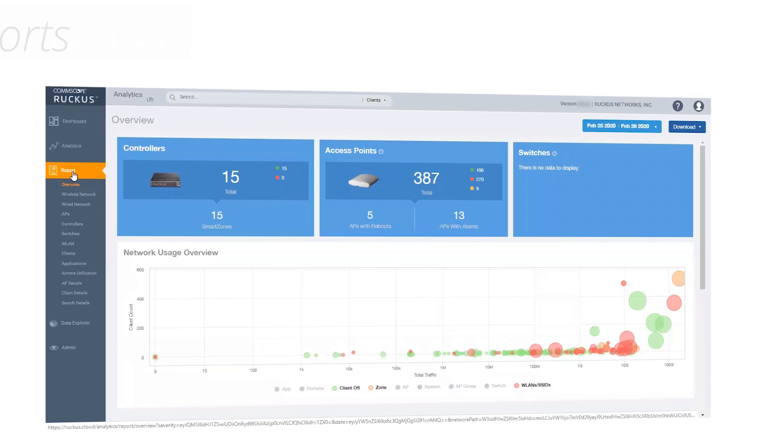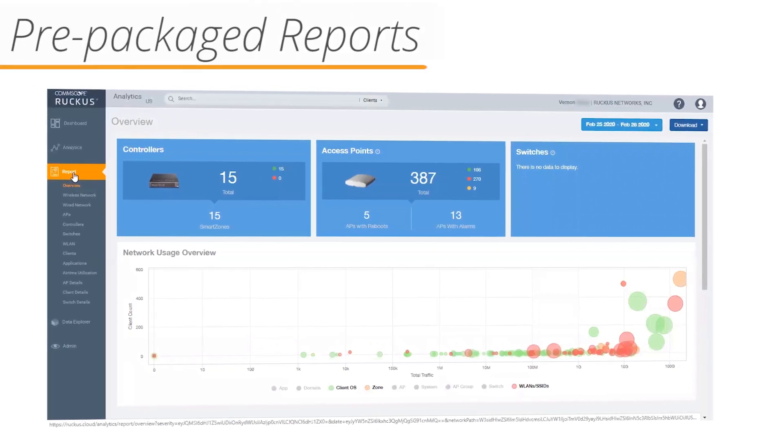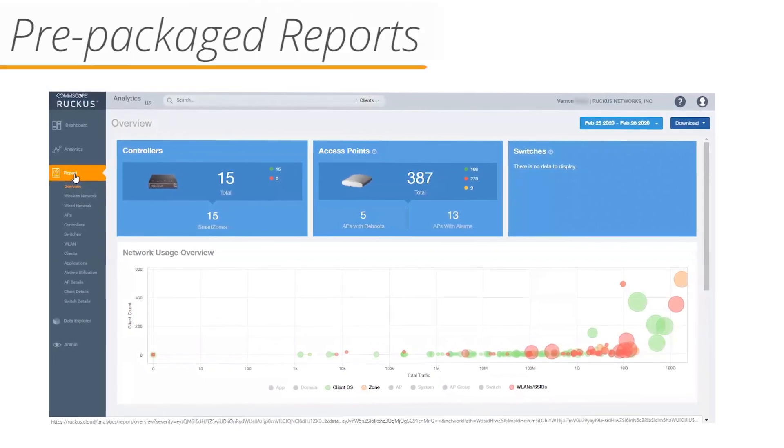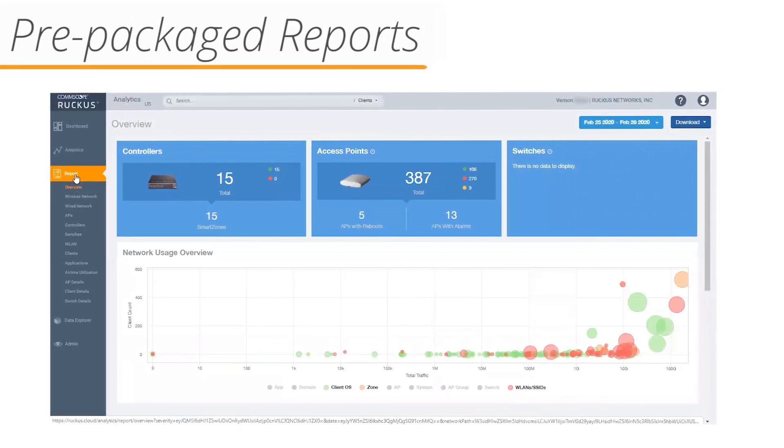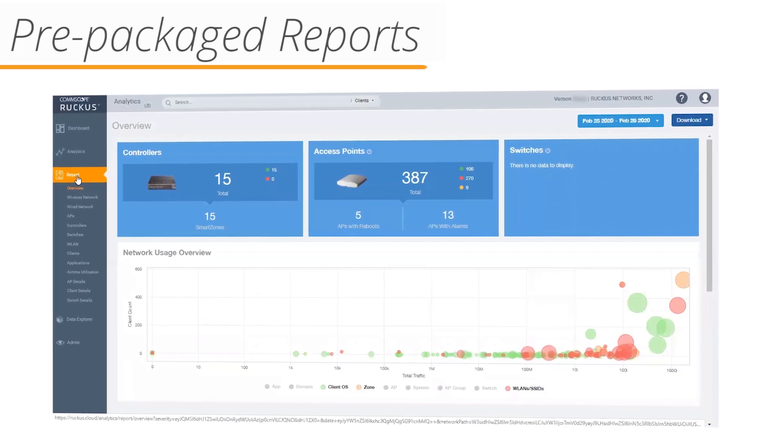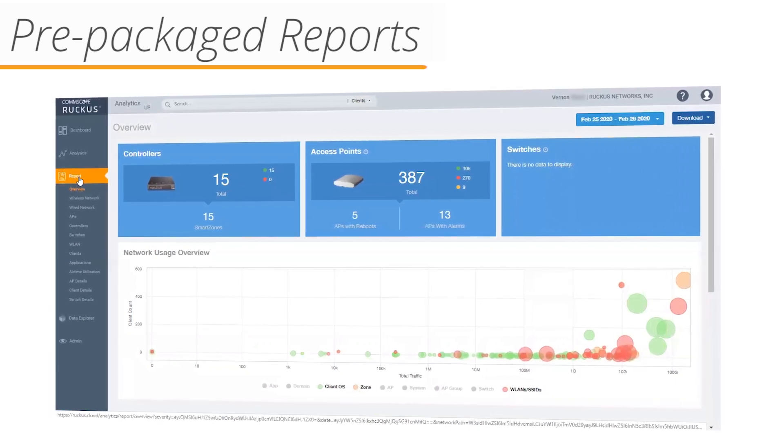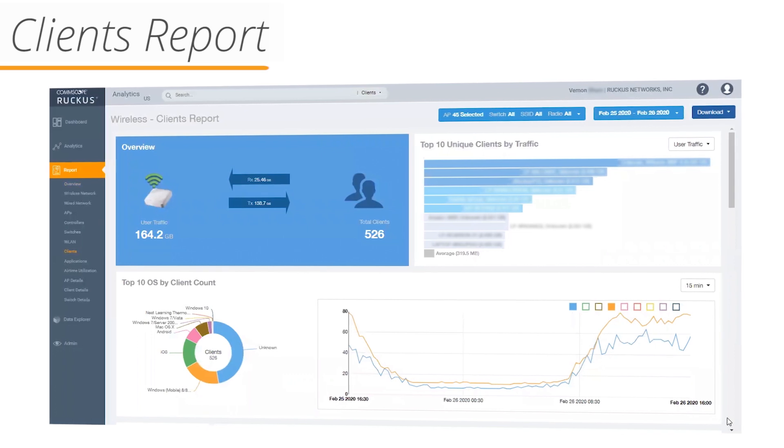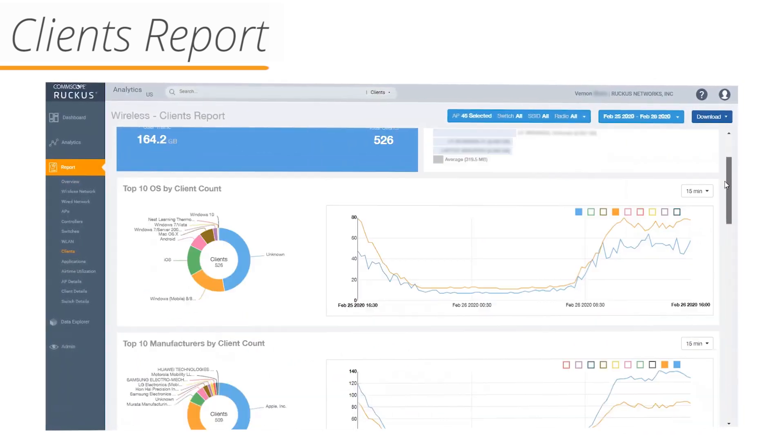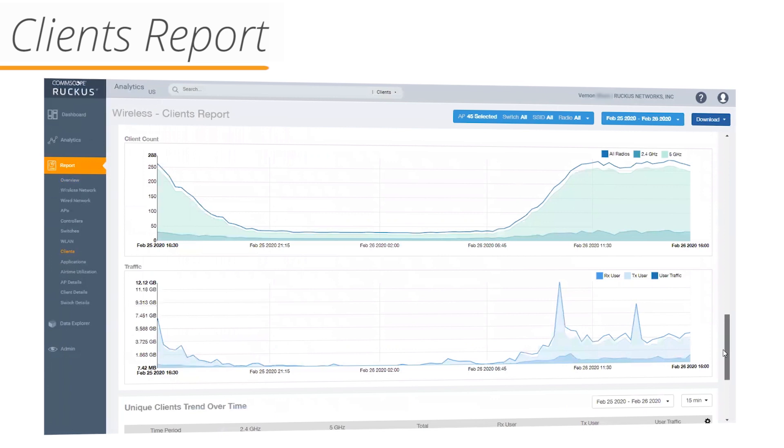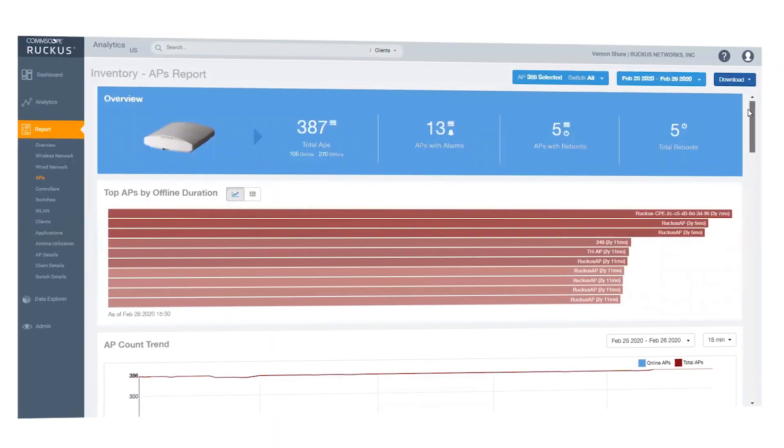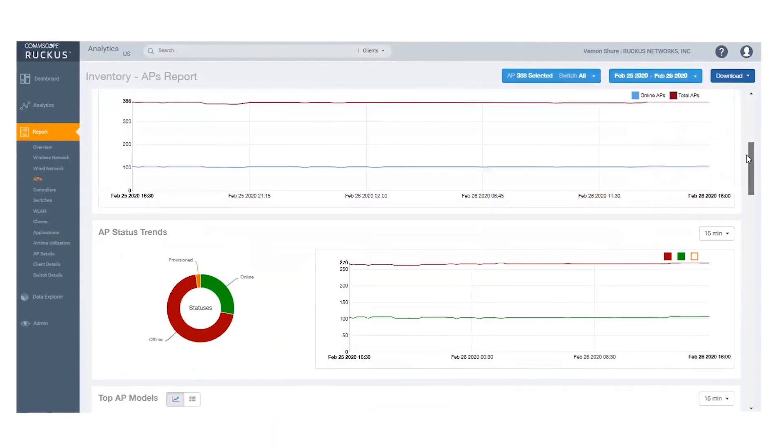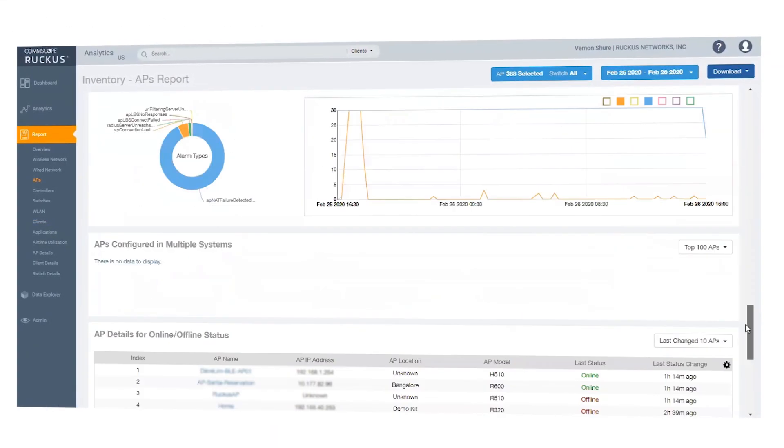Ruckus Analytics includes a wide variety of prepackaged reports, so you can get started right away. Up to one year of historical data is available for reporting. This client report, for example, displays a range of panels, each showing a specific client-related metric. The AP Inventory Report gives you details about access points in your network environment.